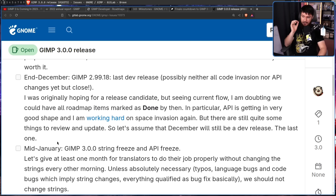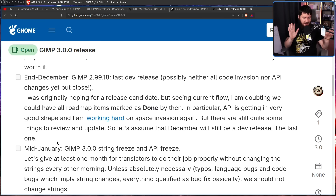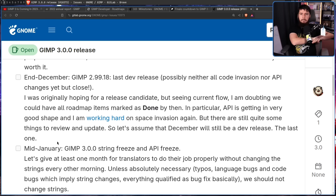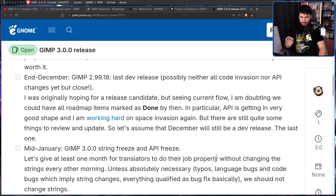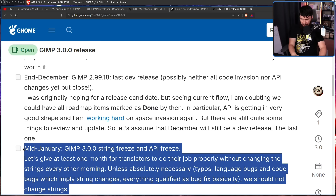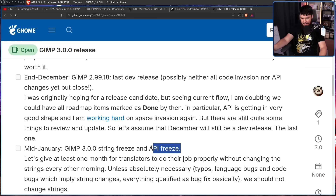Mid-January: GIMP 3.0.0 string freeze and API freeze. String freeze means no more modifying text — whether documentation or text in the application — that's done and stays as is, unless absolutely necessary for typos, language bugs, or code bugs implying string changes. Everything qualified as a bug fix basically. We should not change strings. Hopefully everything is ready by then, and hopefully the API freeze is also done.